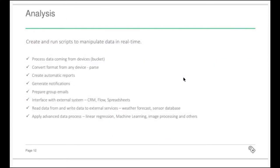Today I'm going to talk about analysis. What is analysis? Analysis is our feature that gives you the option to create a script to manipulate data in real time — it gets your application to the next level, because you can process data coming from devices. For example, you have a Sigfox, LoRa, or Wi-Fi device sending data — every time that sensor sends data, it triggers analysis and does some calculation. This can be done to parse data, create reports, or generate notification groups or emails.